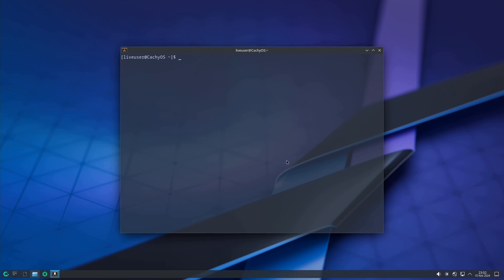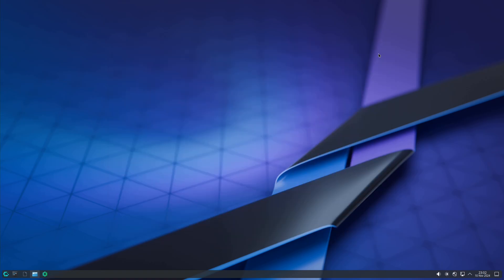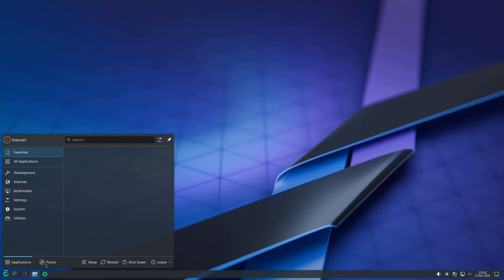This is the CachyOS November edition. There is minor lag in the virtual machine, but it will perform completely differently on bare metal or your main PC. These are all my thoughts and the changes including audio, graphics, and everything.